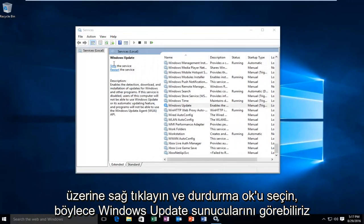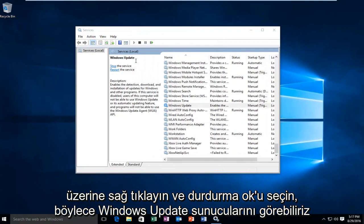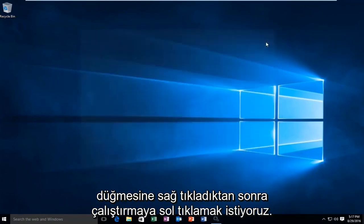We can see that Windows Update service was stopped. Now that that's complete, we want to head back over to our start button.